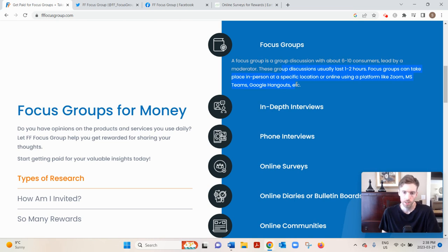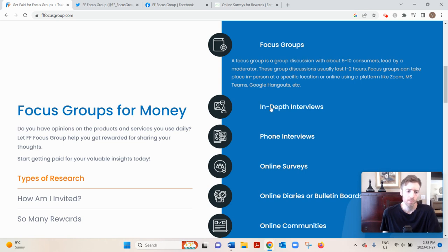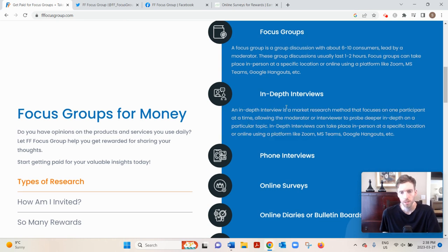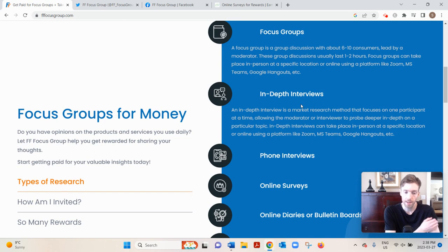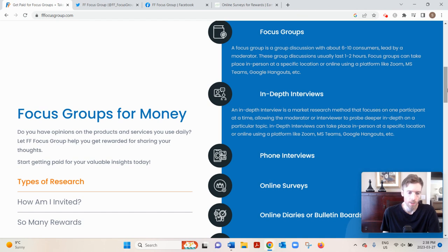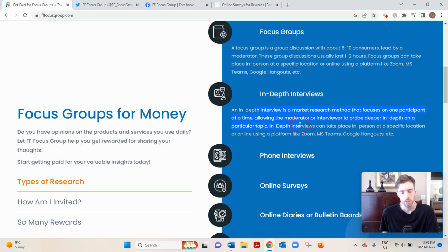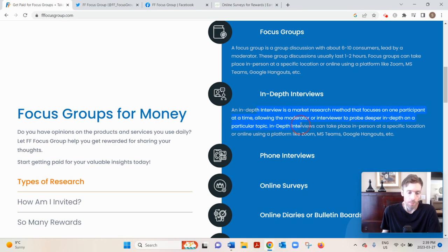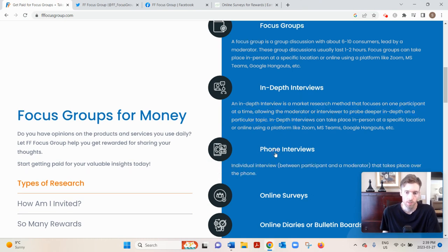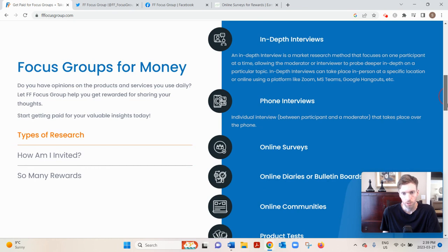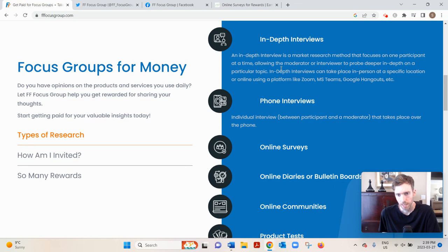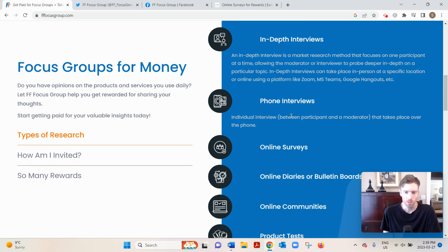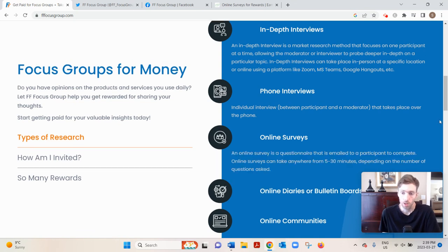In-depth interviews take place in person or via Zoom or some sort of online hangout. These pay quite well also, similar to focus groups, and you wouldn't have to answer any pre-screening questions. Someone will call you because they like your profile and you're accepted. Phone interviews are very similar to in-depth interviews but they're conducted over the phone, so in-depth take place in person or via Zoom, phone take place over the phone—that's really the only difference.